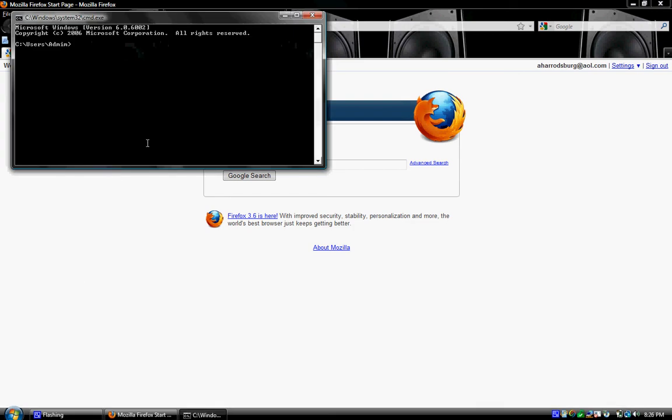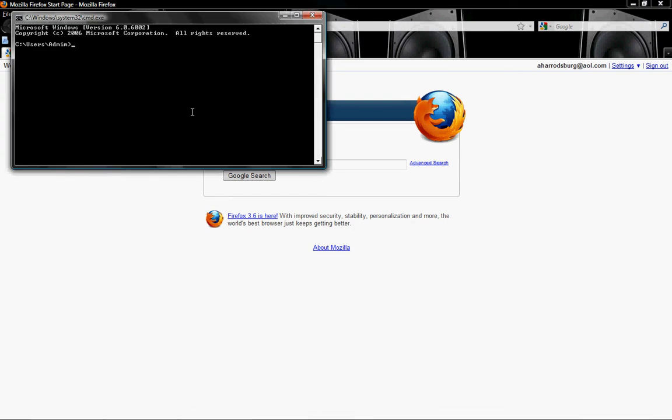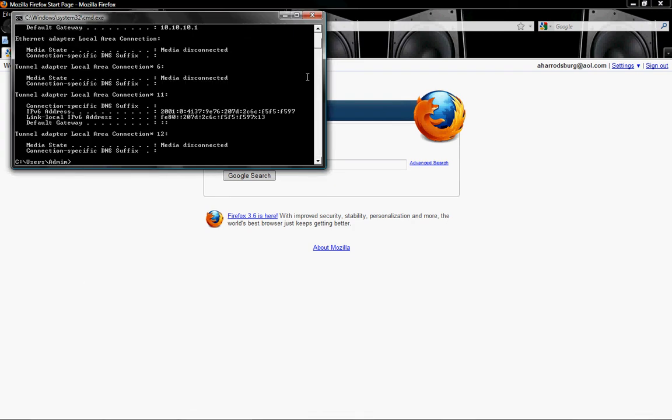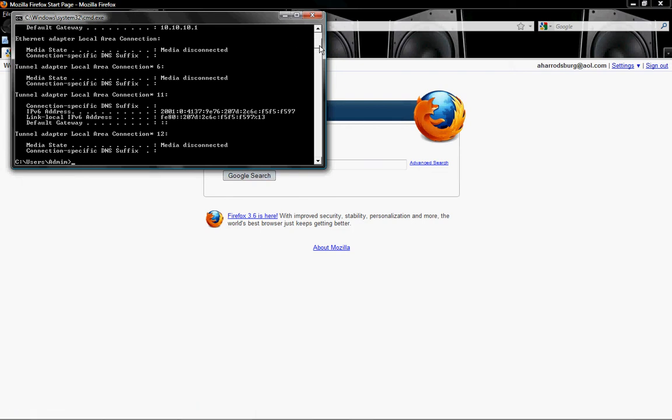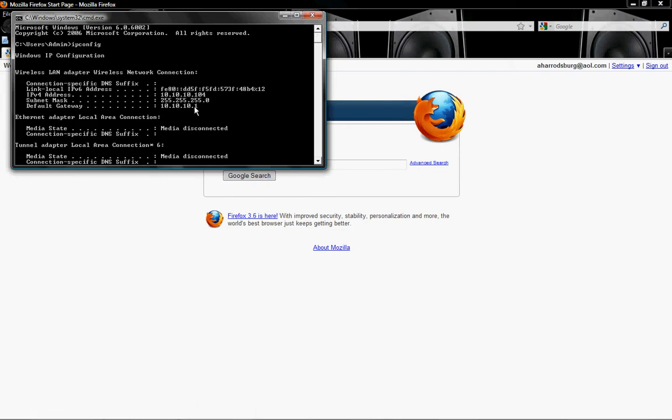Pretty simple there. Type in IP config. Alright, you're going to get a whole bunch of stuff like that right there. But the only thing you're worried about is your default gateway. It says it right there. Default gateway. Get that number.